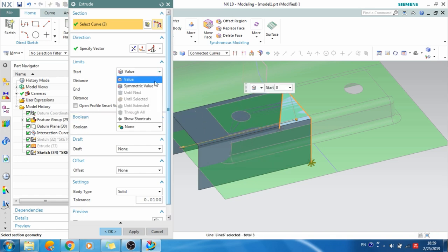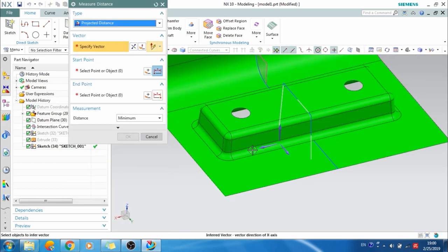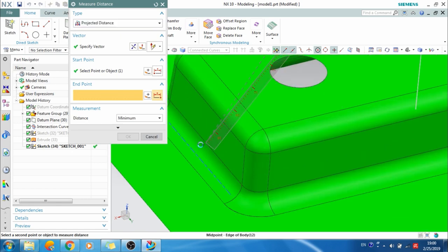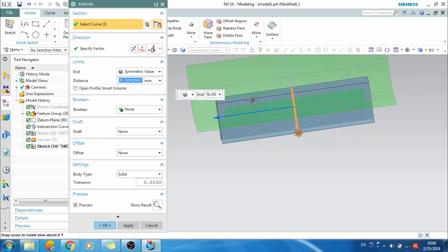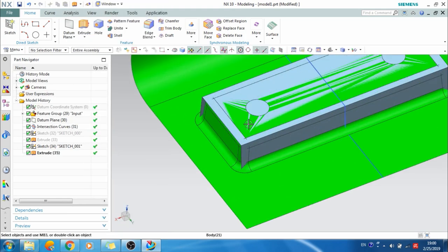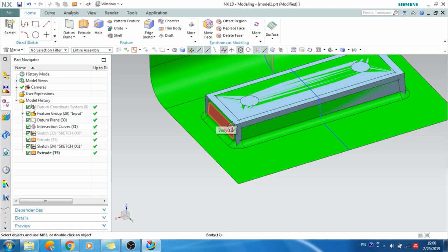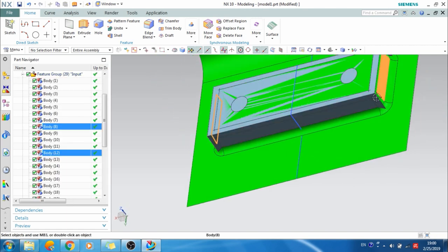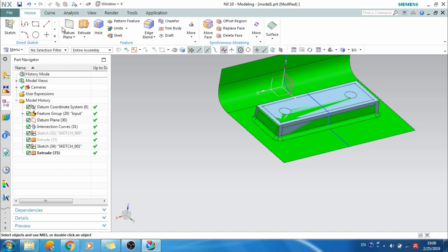In the same way as before, I'll go to the Measure command — from this point to this point — measure it, click OK, and change it to make a constraint. As you can see, on both sides it is extruded. I'll click OK. You can see the complete body is developed.